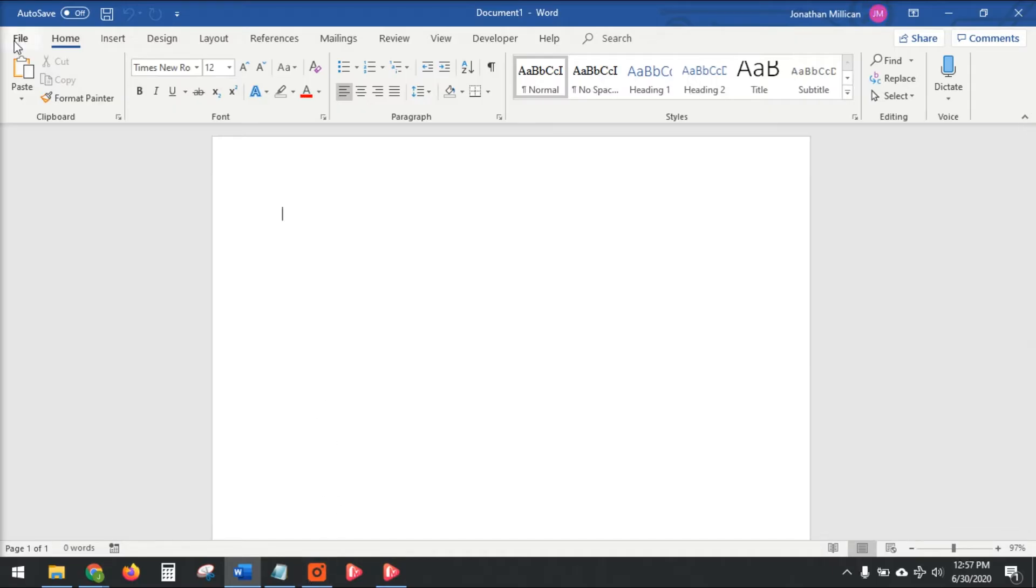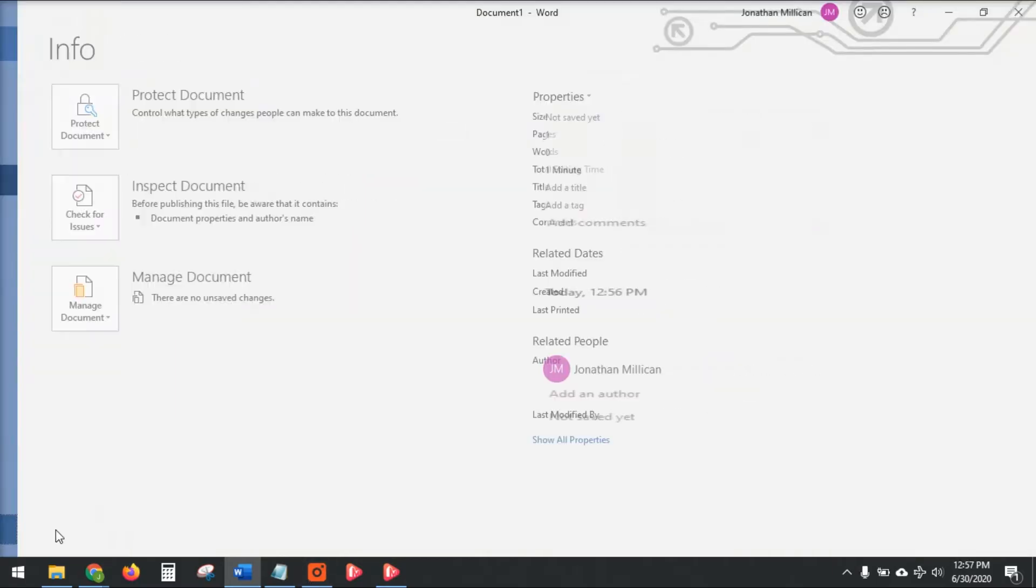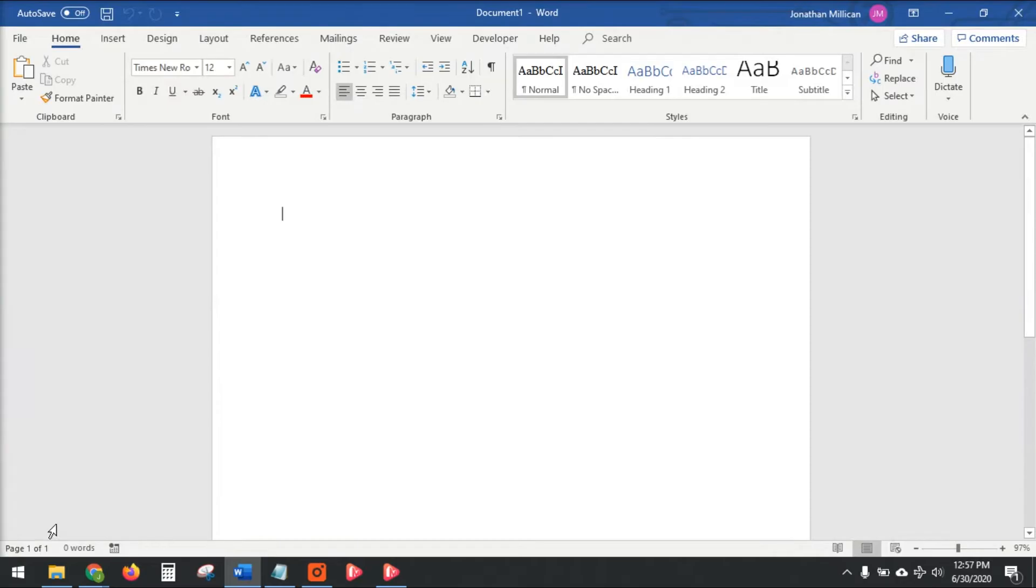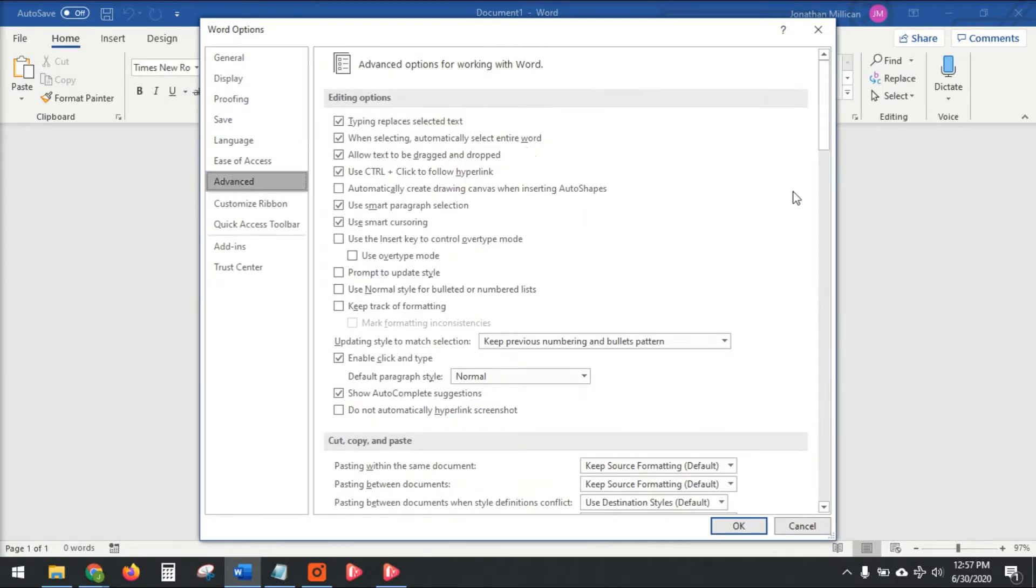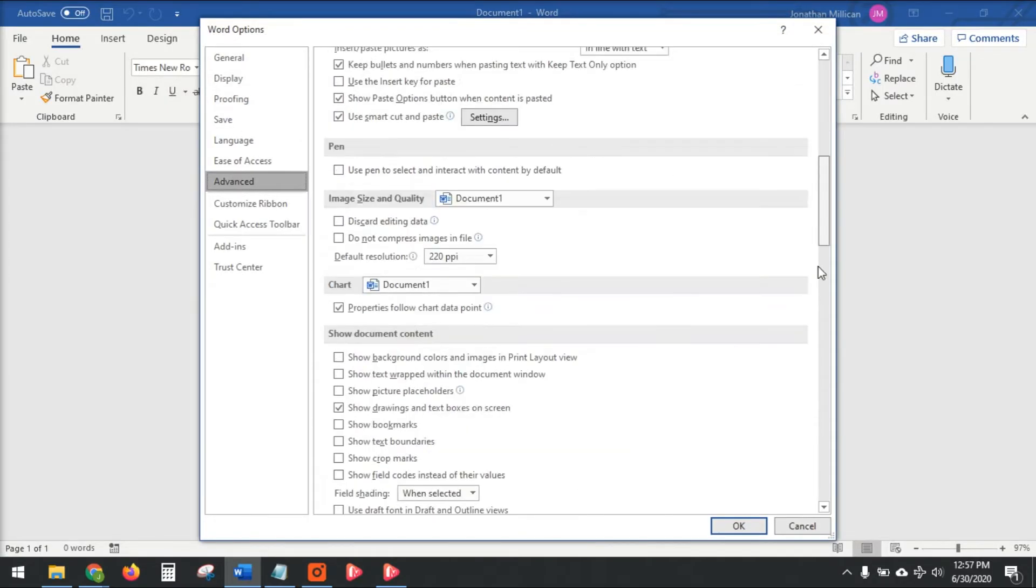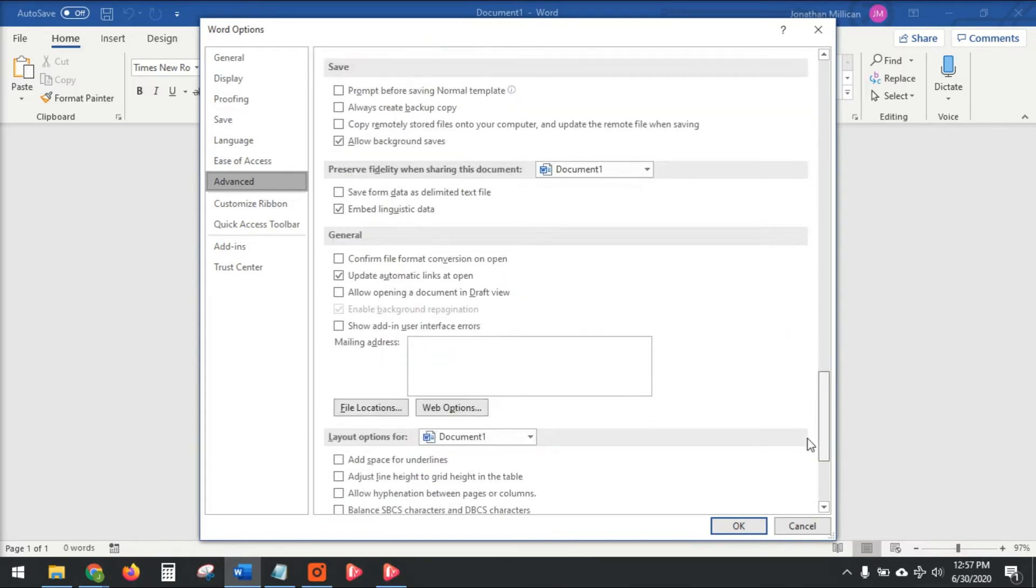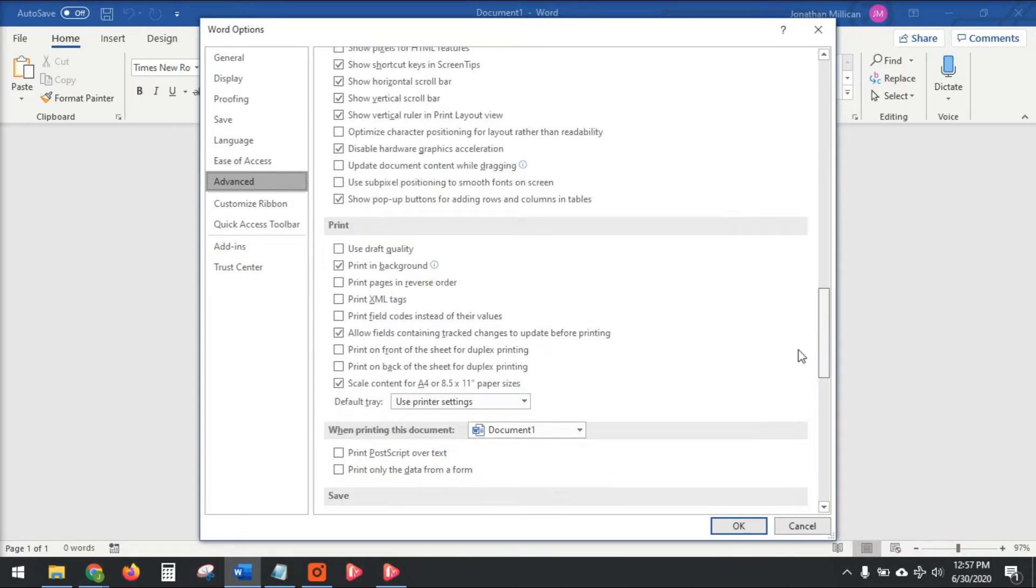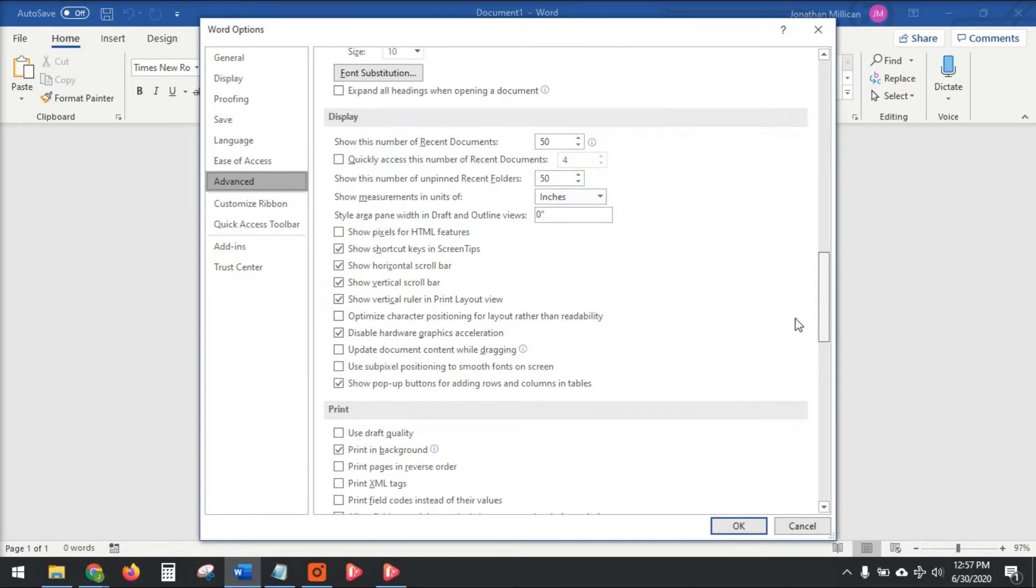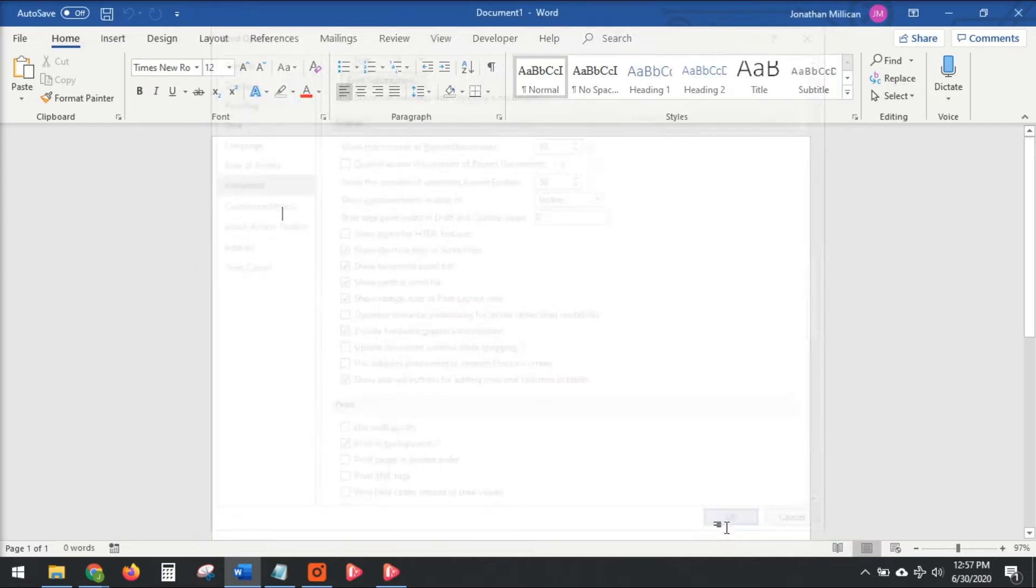So the first thing you want to do is go to File, Options, then click on the Advanced tab and scroll down to Display. Okay, right here under Display, you want to check this option: Disable Hardware Graphics Acceleration. Now I already have mine checked; yours will probably not be checked by default, so go ahead and check it and then click OK to save your settings.